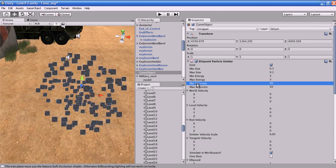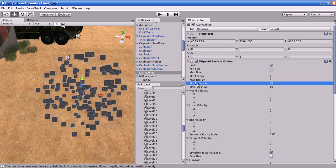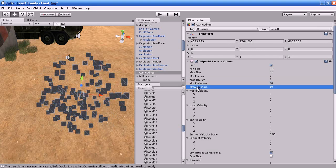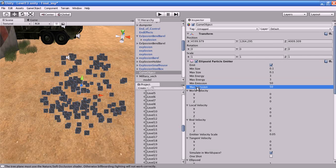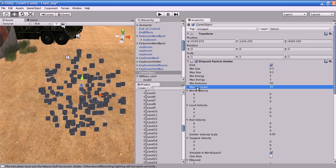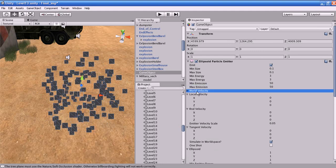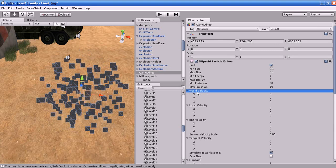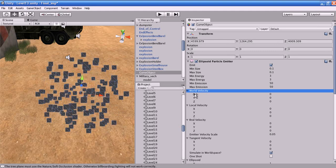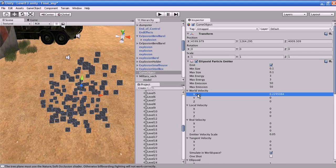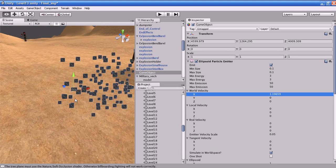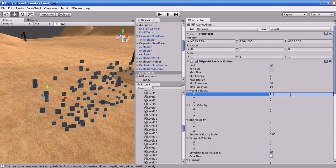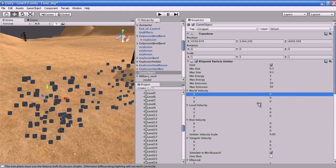Minimum Emission is the minimum number of particles that will be spawned every second. Maximum Emission is the maximum number of particles that will be spawned every second. World Velocity is the starting speed of each particle in world space along the X, Y, and Z axes. If you increase the X value, the particles start to move along the X direction.